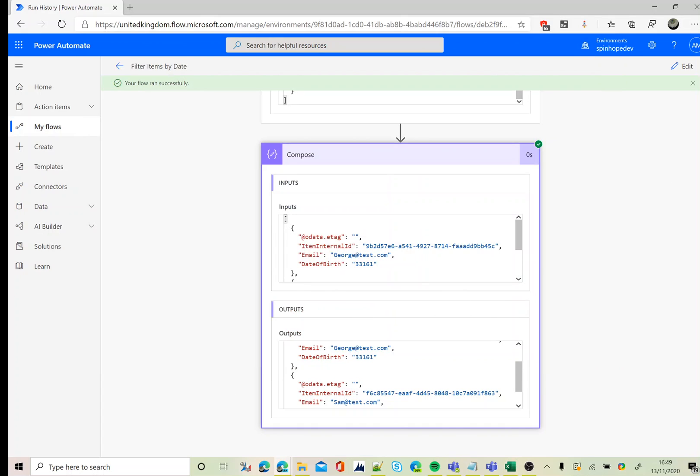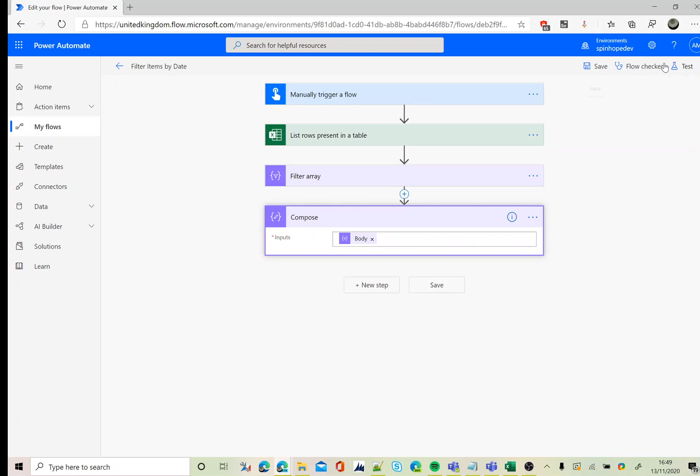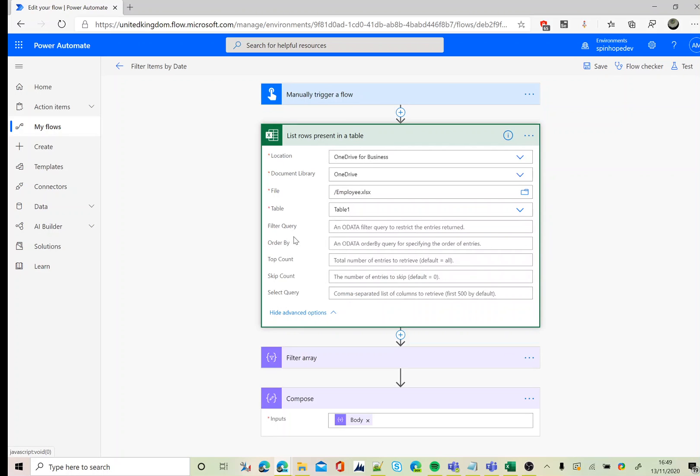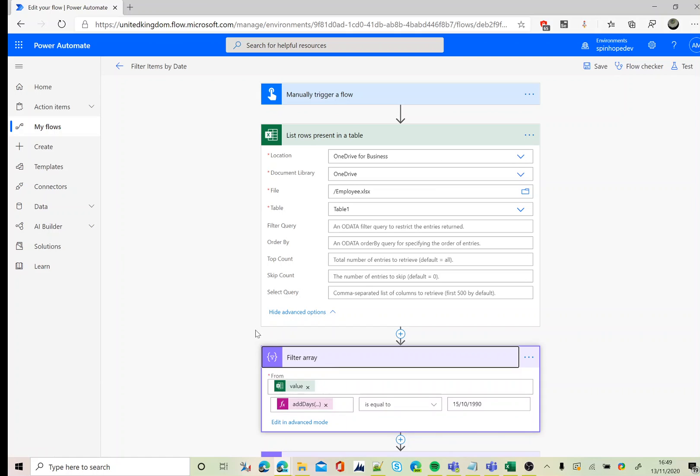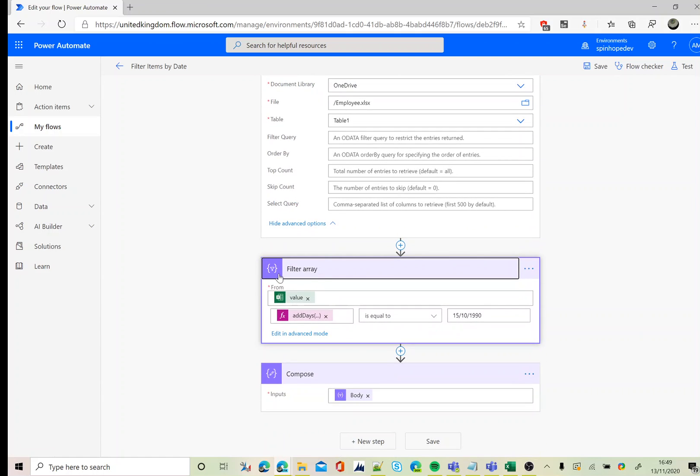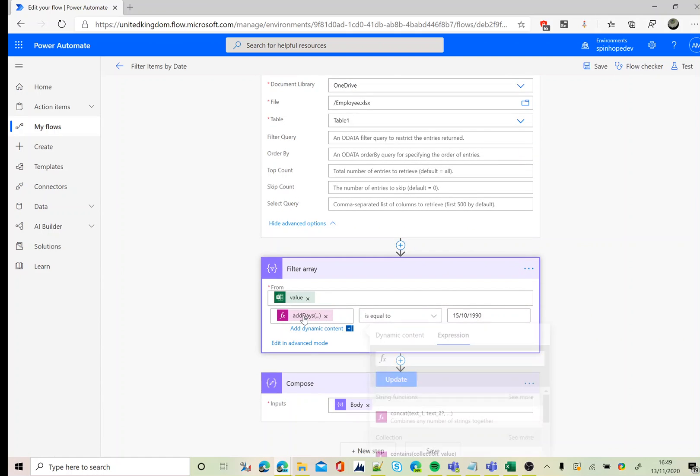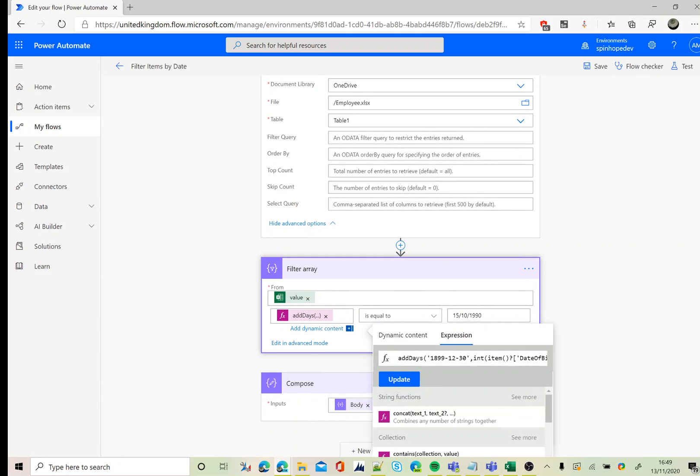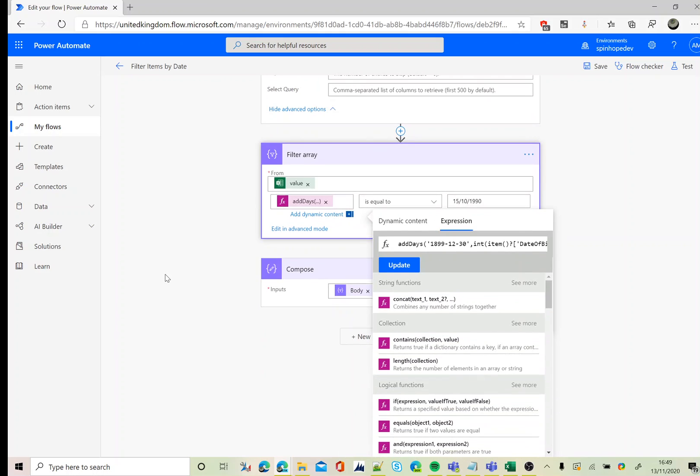So this is the technique we need to use. First, we need to get the list rows without any filter query. Next, we need to use a filter array, then use an expression to convert that numeric value into the date format. That's where we can compare the values and get the output. This is the technique we need to use for filtering the Excel date column. Thank you for watching.